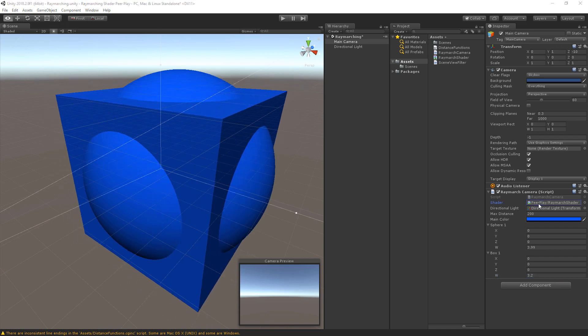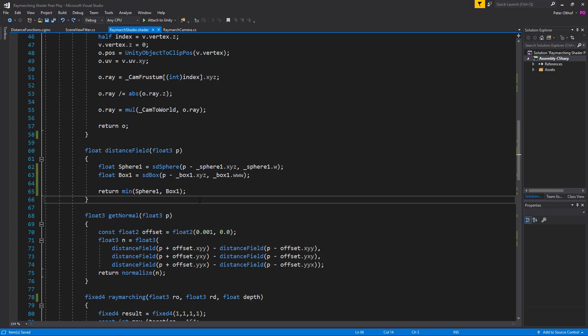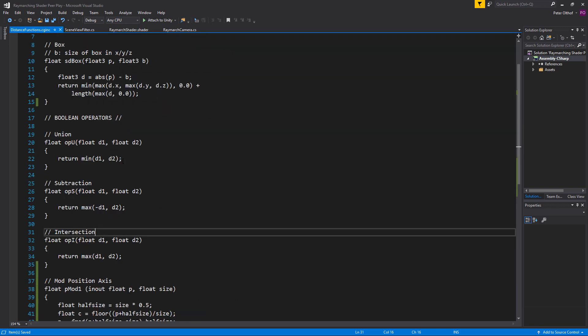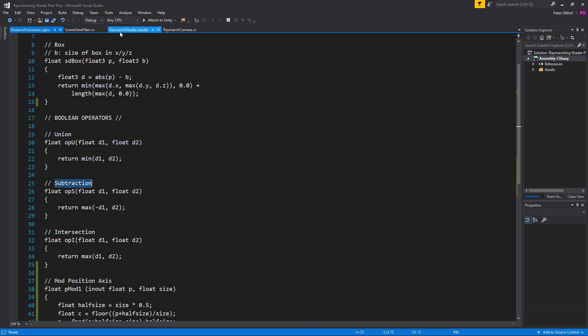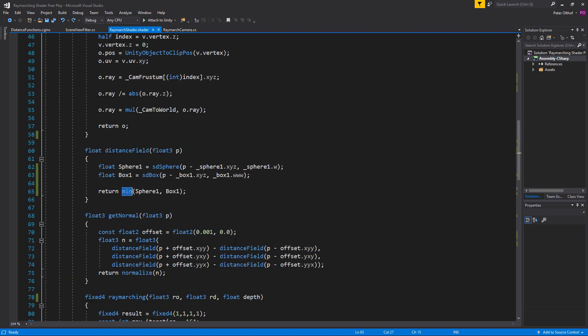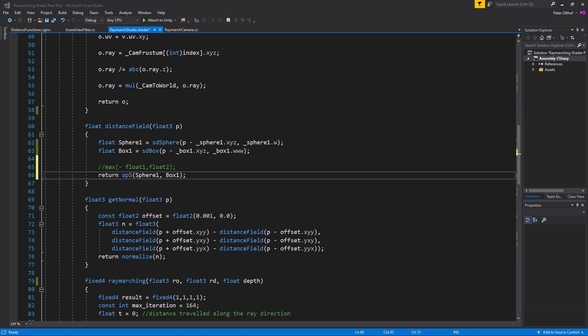Now let's look at the different boolean operators. We've already done one — the union, which is just a return of the minimum value of the two floats. Now let's look at the subtraction operator, called opS. In the ray-march shader, change min to opS. The logic is: negative values return a volume, so if we invert the first parameter (the sphere), all space within the sphere becomes empty. We return the maximum of both equations, so wherever the sphere overlaps the box, the result becomes positive — empty space.